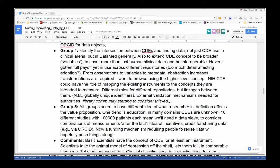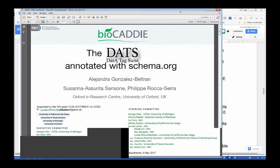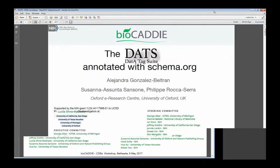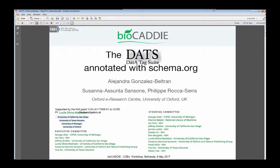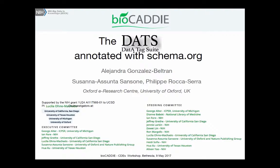You can find the specification with the different serializations, validation code, examples, schemas, and guidelines online in different Google Documents and Google Spreadsheets, accessible from our GitHub page as well, and the BioCalib Working Group 3 on metadata standards.